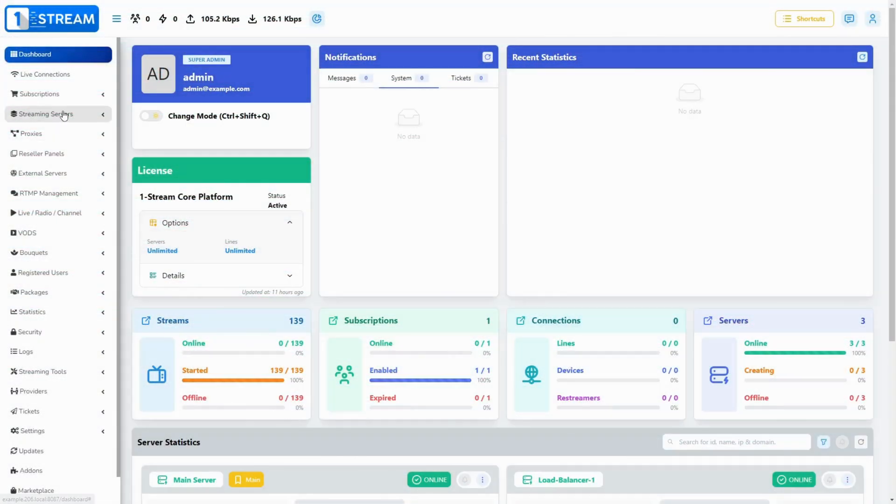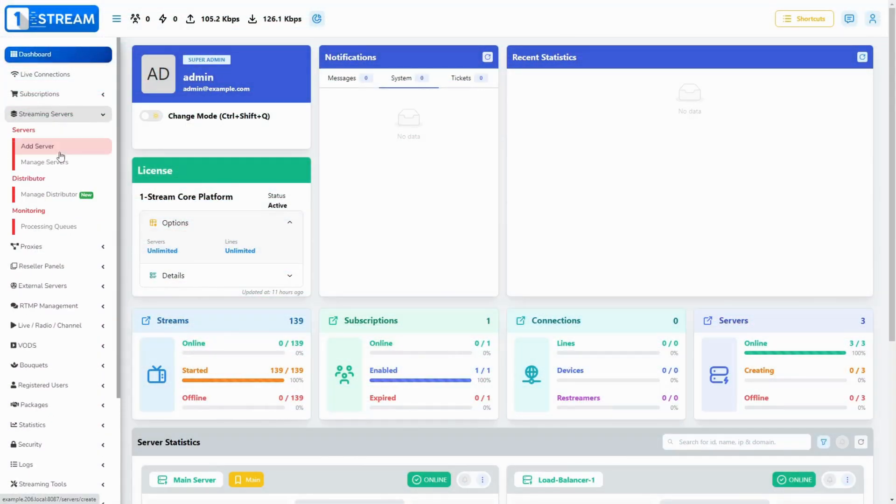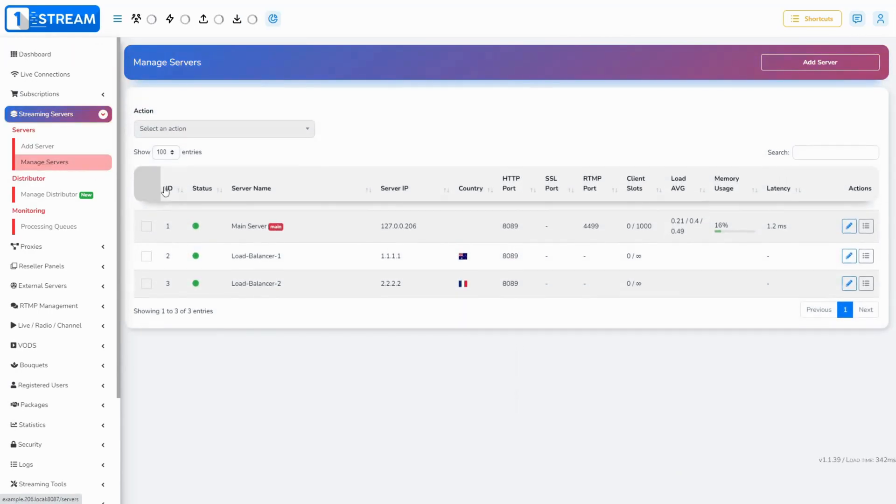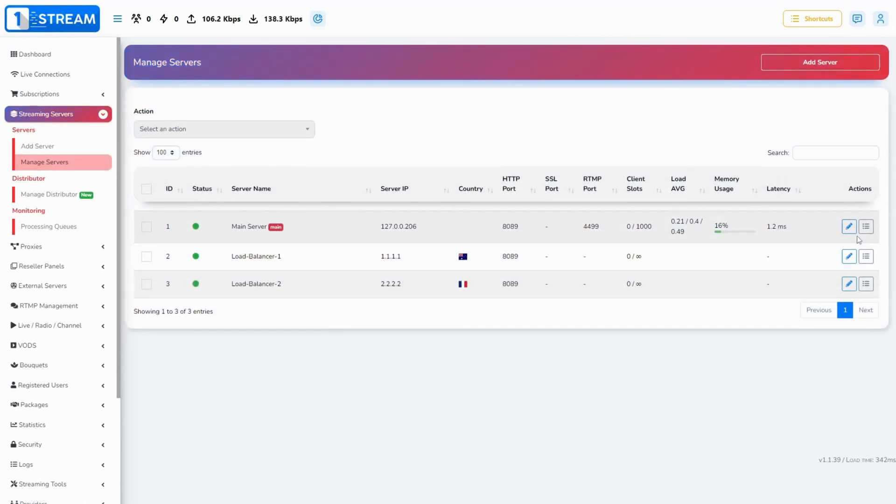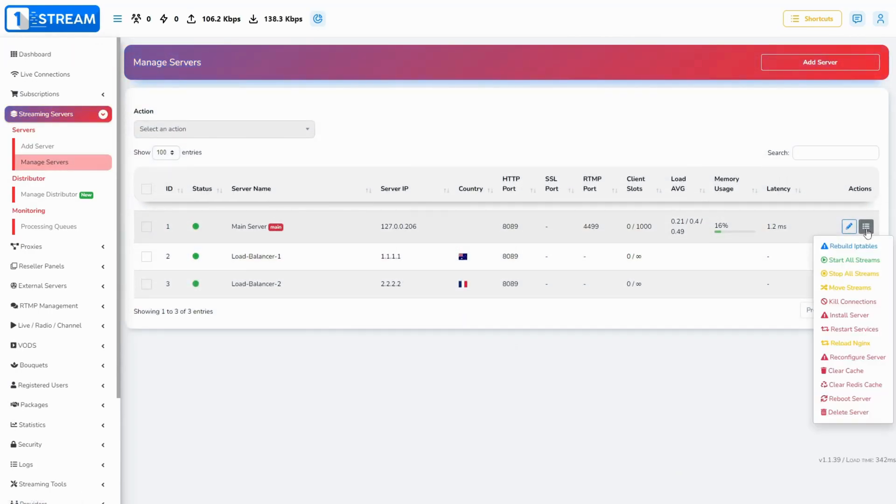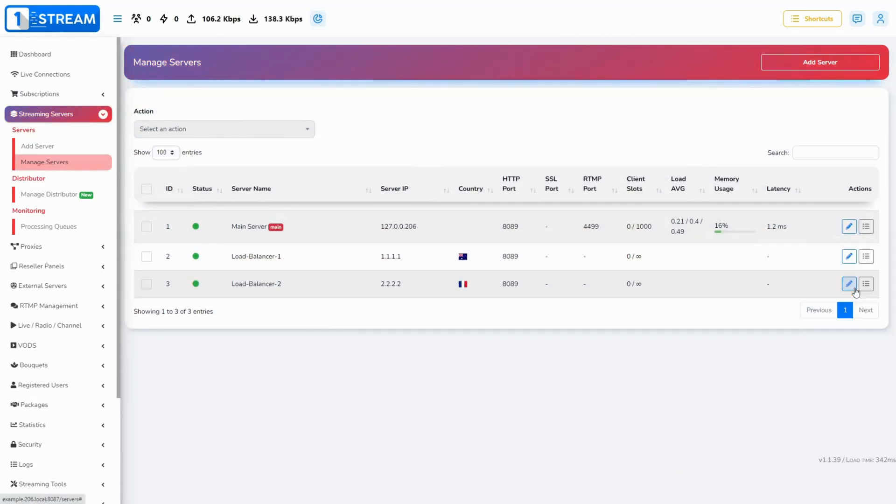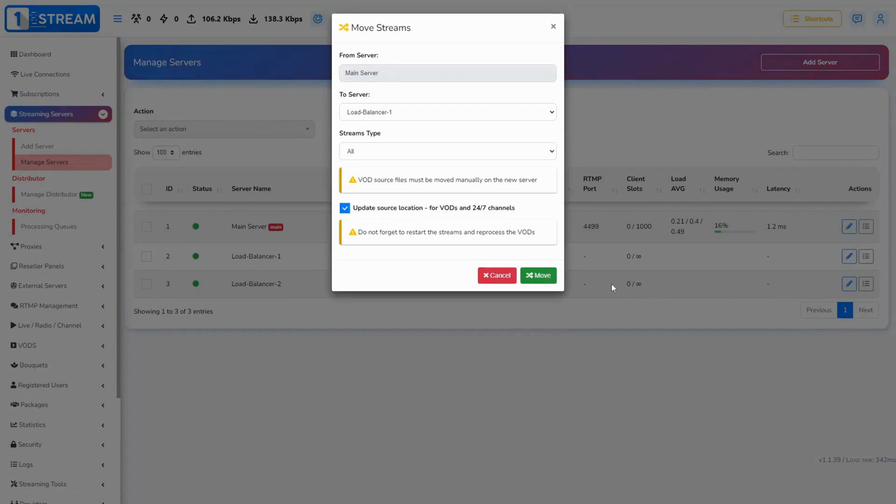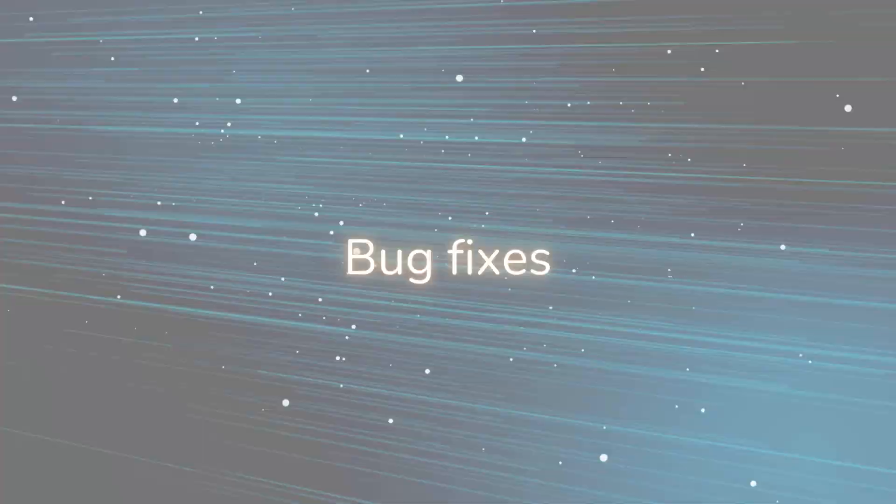Optimization in stream handling. Now when moving streams from managed servers from one load balancer to another, they will be started automatically.